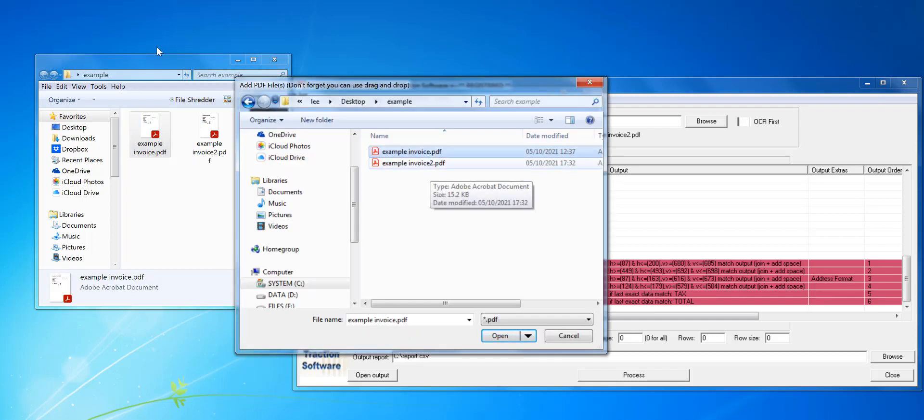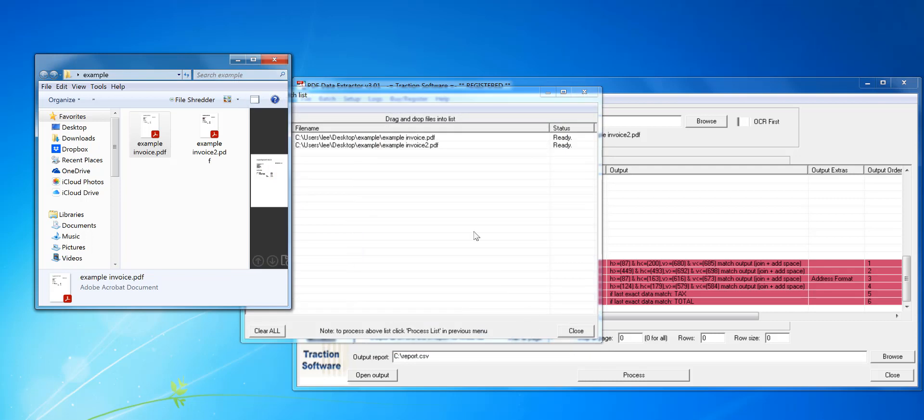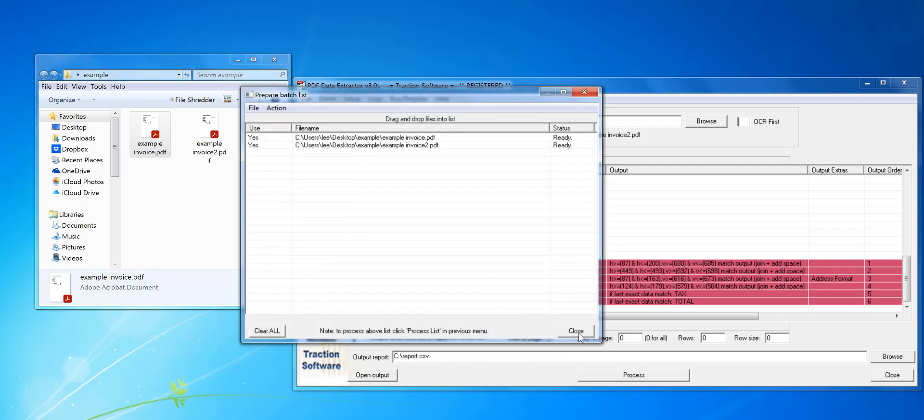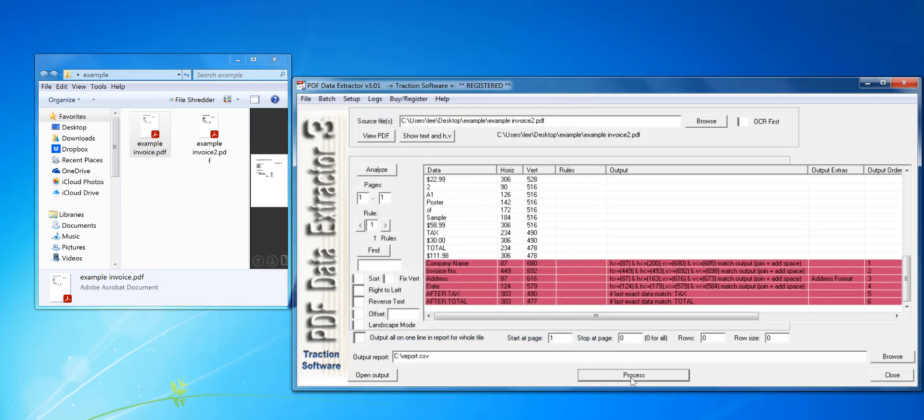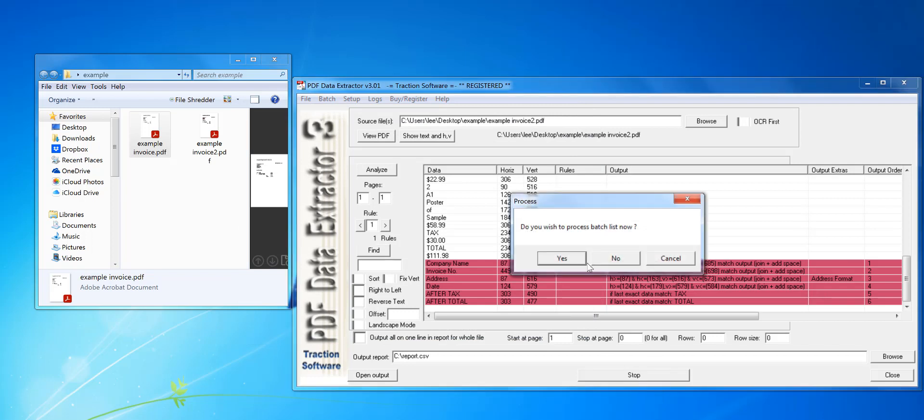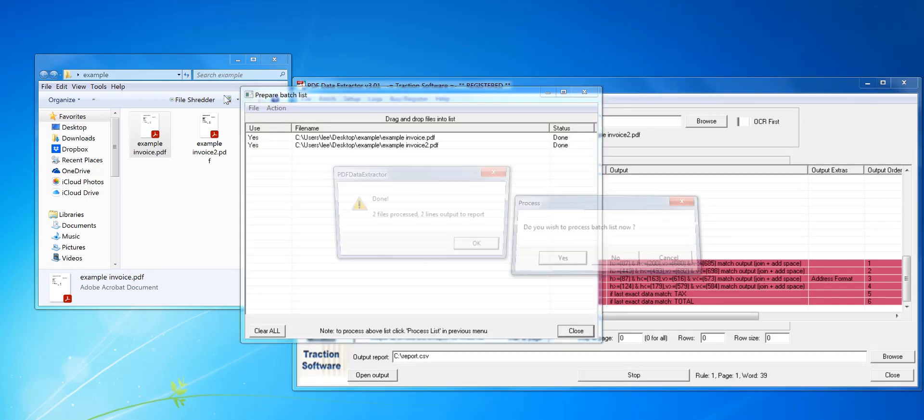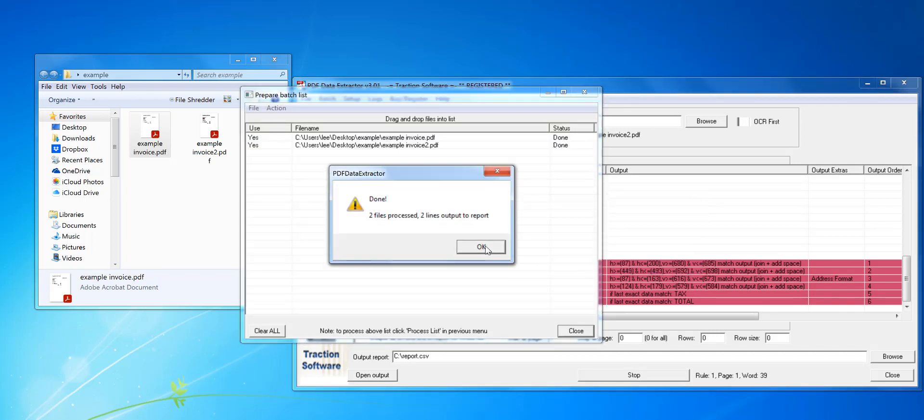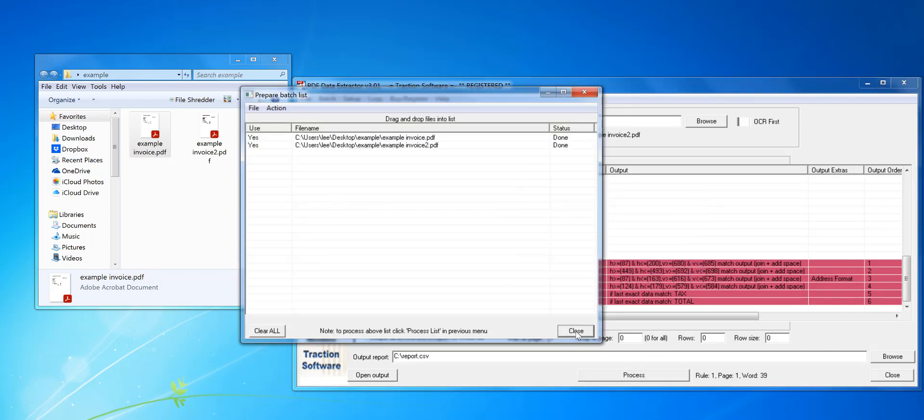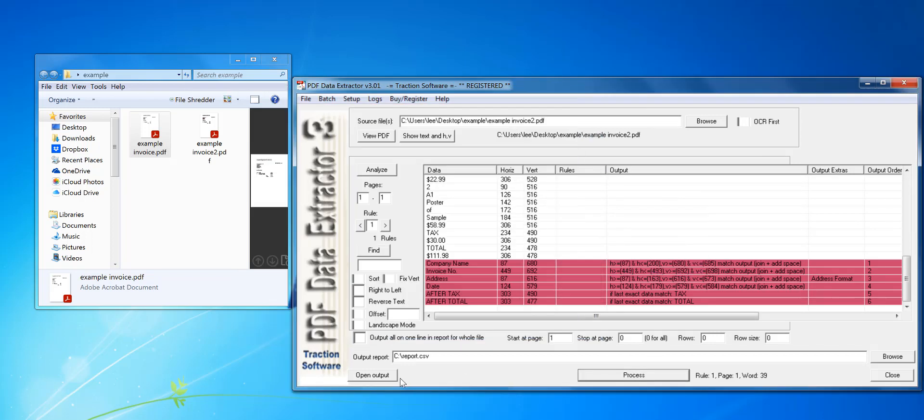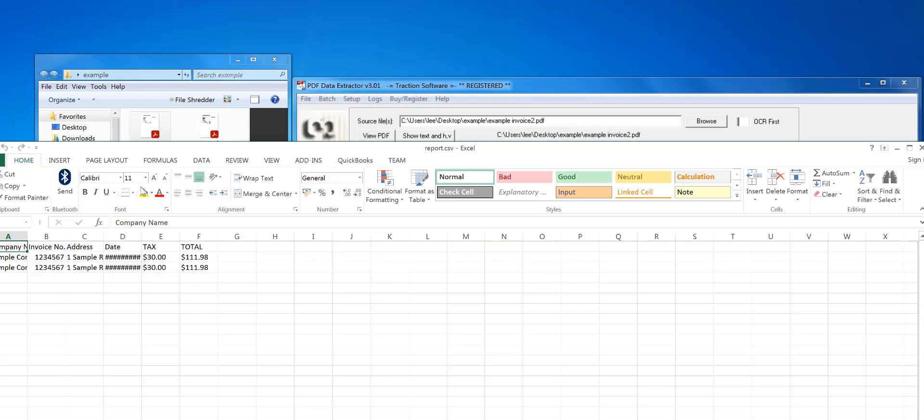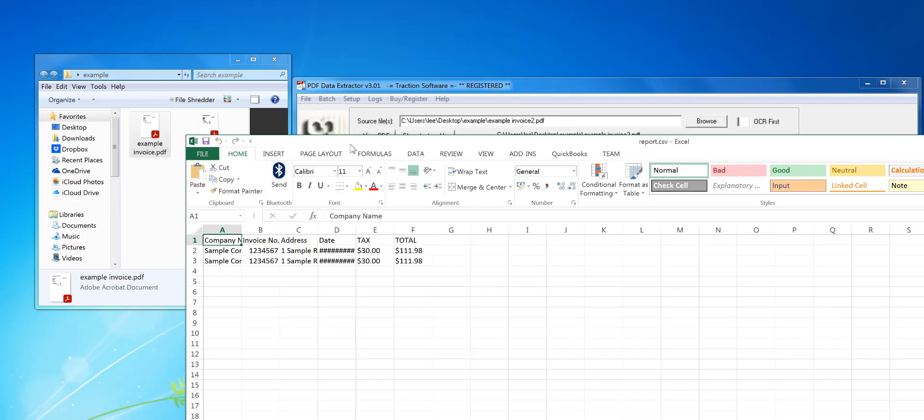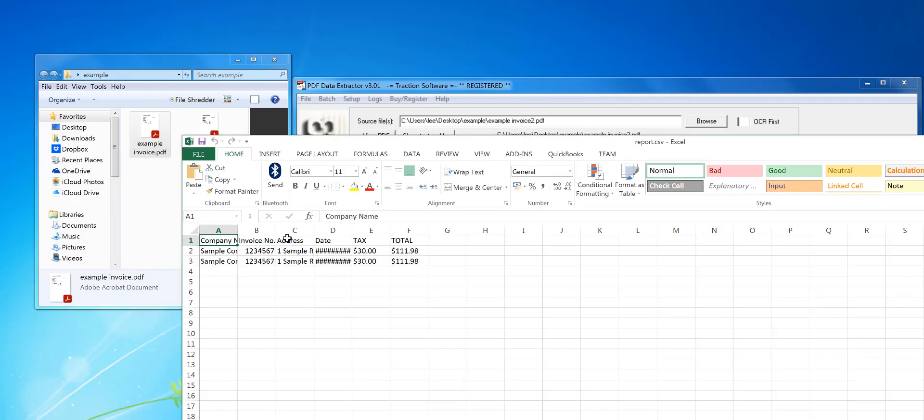I'm going to add those two files. They're both the same, but I'm going to use those two files for example, then click process and click yes for the batch. Then when I open the output, I'll have both those extractions.